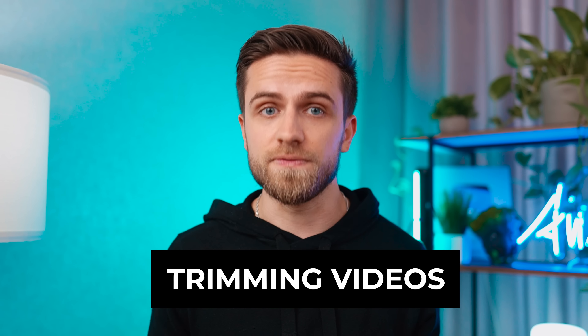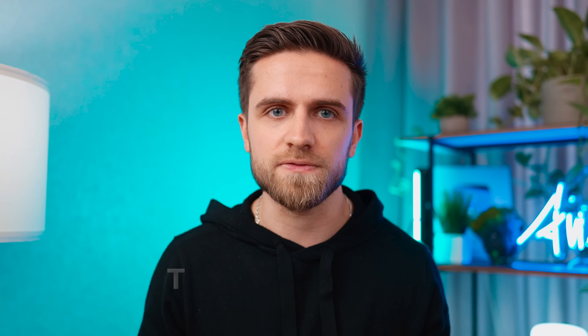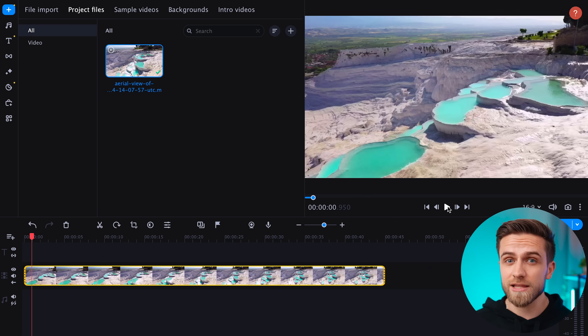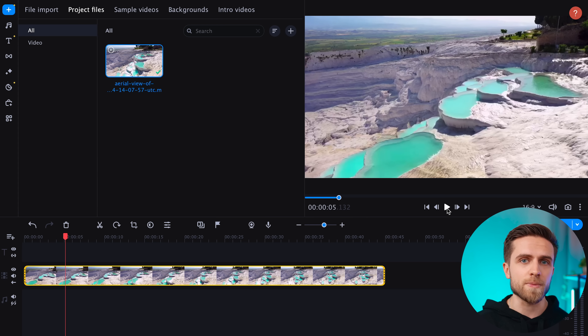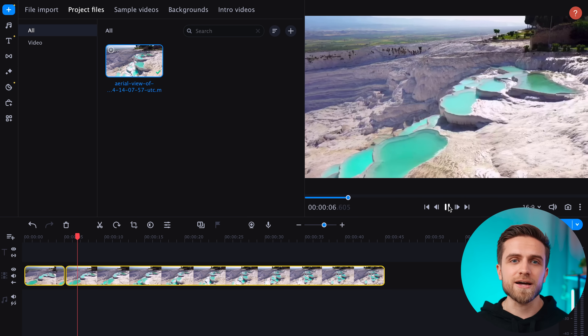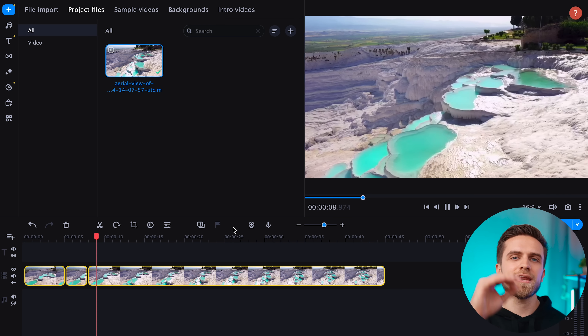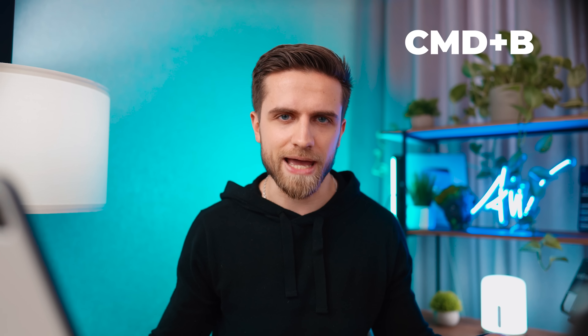Let's start with such a basic thing as cutting and trimming videos. There are several ways to cut videos in Movavi Video Editor. A beginner will most likely play the video until the right moment, pause it, and then click on the scissors icon that is located above the timeline. It is impossible to blame this approach — it is extremely simple and intuitive. However, a professional will go the other way and use keyboard shortcuts.